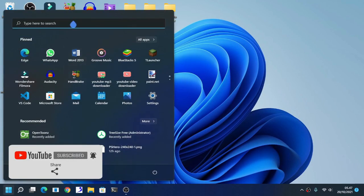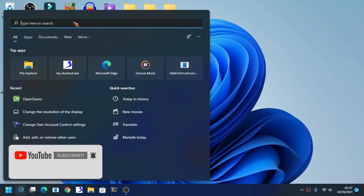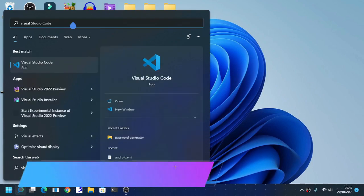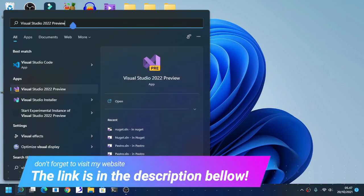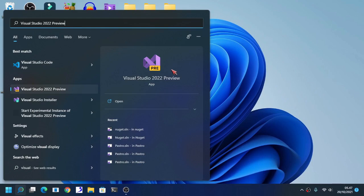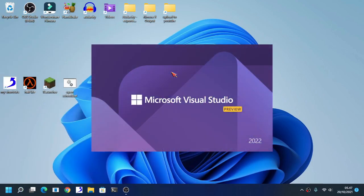As you can see here, open up Visual Studio. Here I'm using the Visual Studio 2022, the preview version. But you don't have to use this version at all.